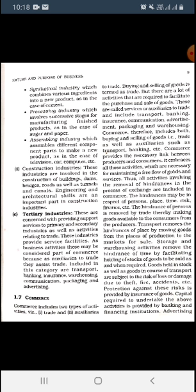Trade simply means buying and selling of goods. There are certain activities which are required to facilitate the purchase and sale of goods, called services or auxiliaries to trade. For example: transport, banking, insurance, communication, advertisement, packaging, and warehousing. Commerce therefore includes both trade as well as auxiliaries to trade, and provides the necessary link between the producers and the consumers.